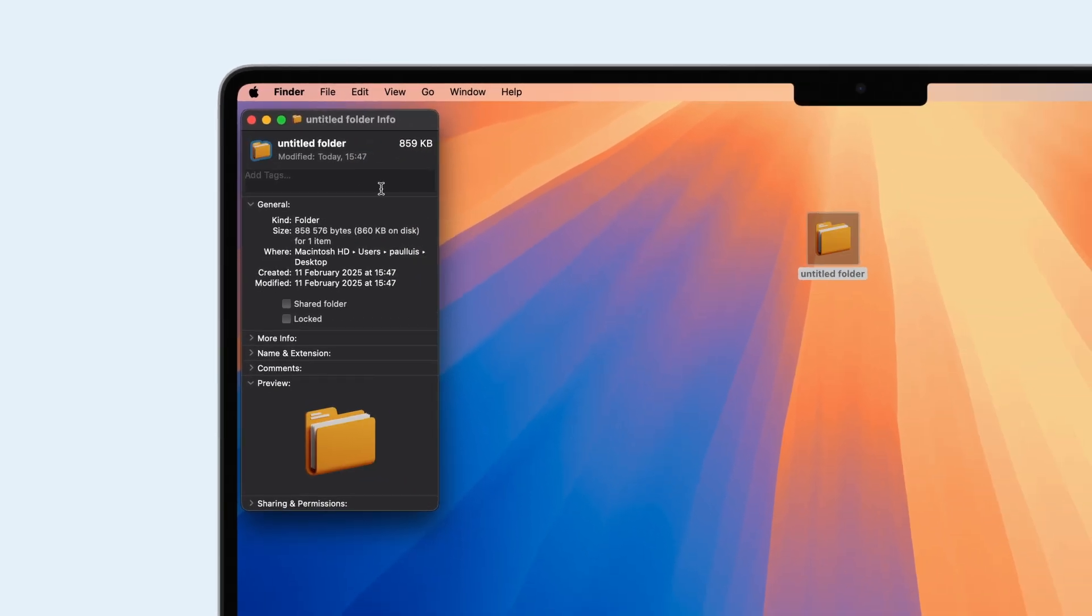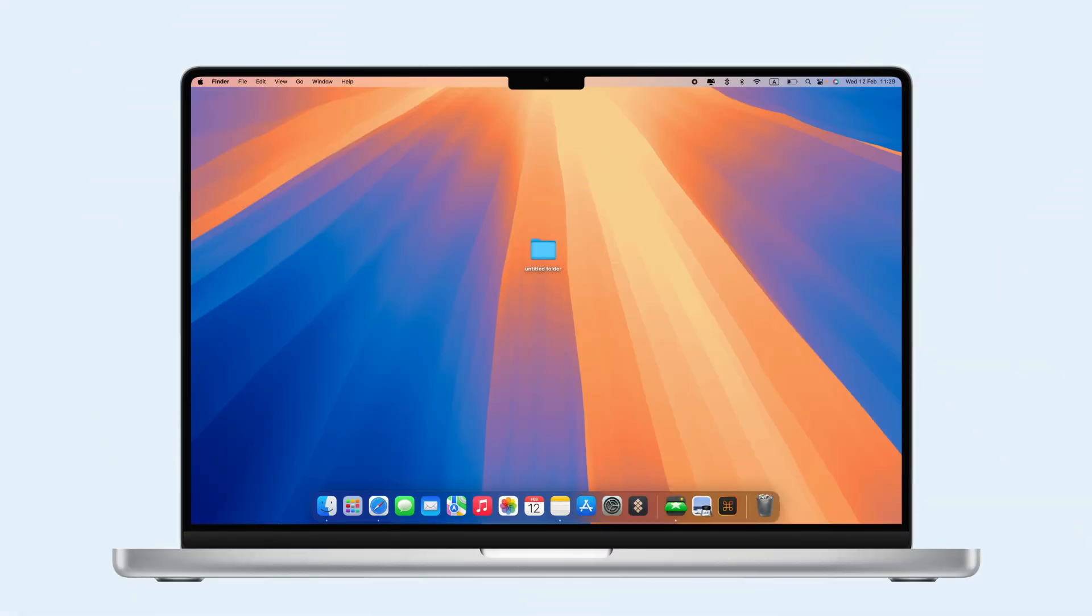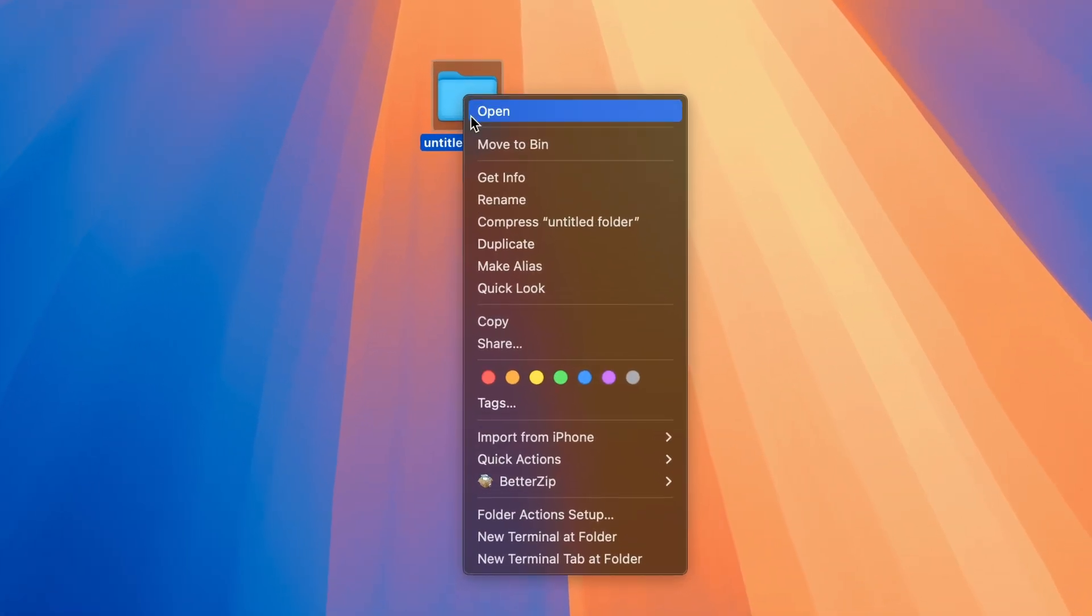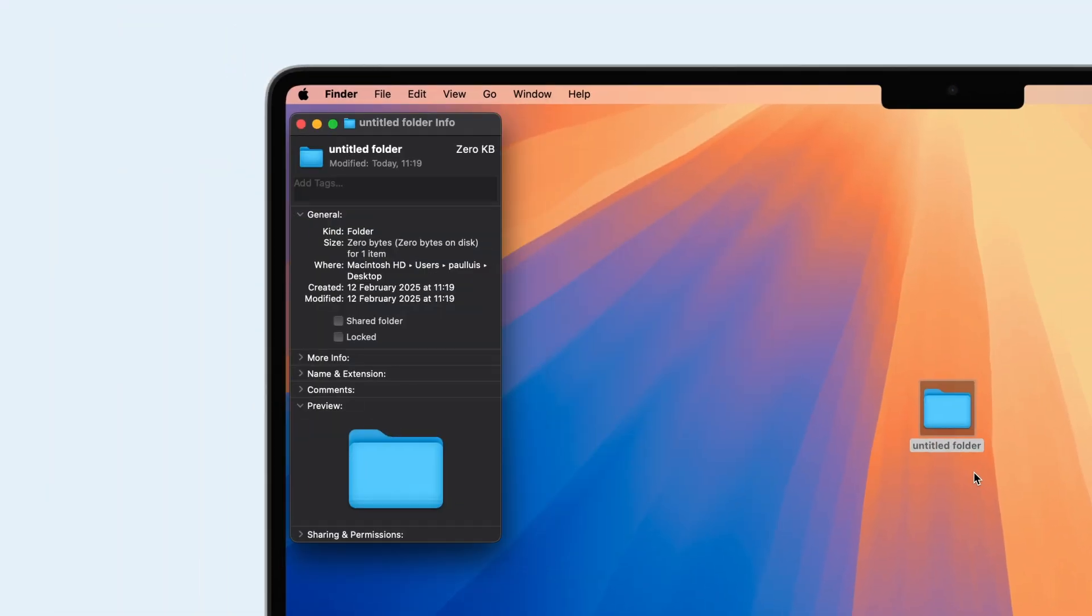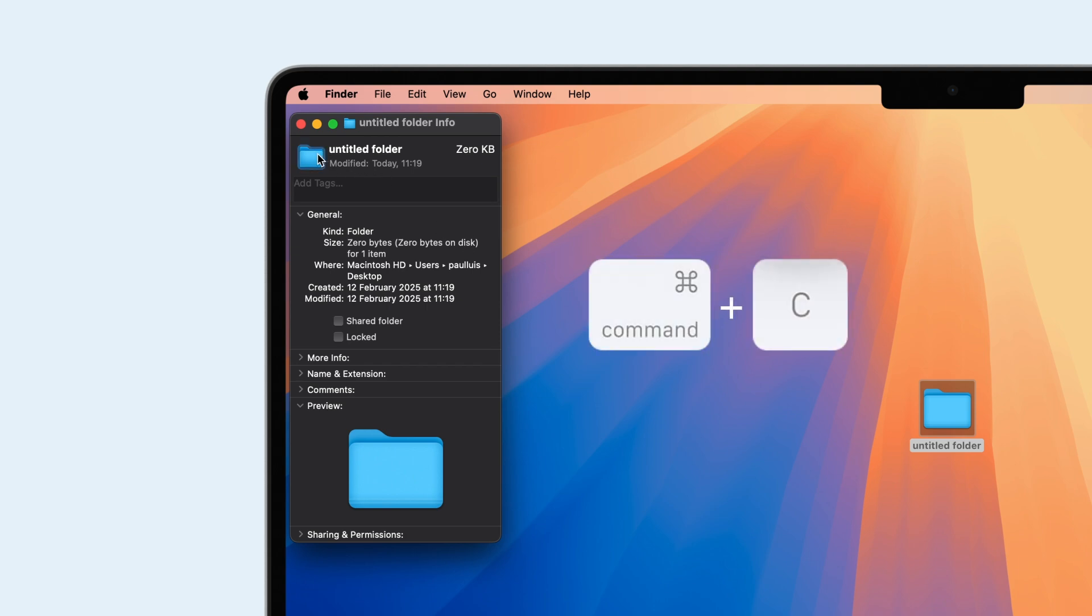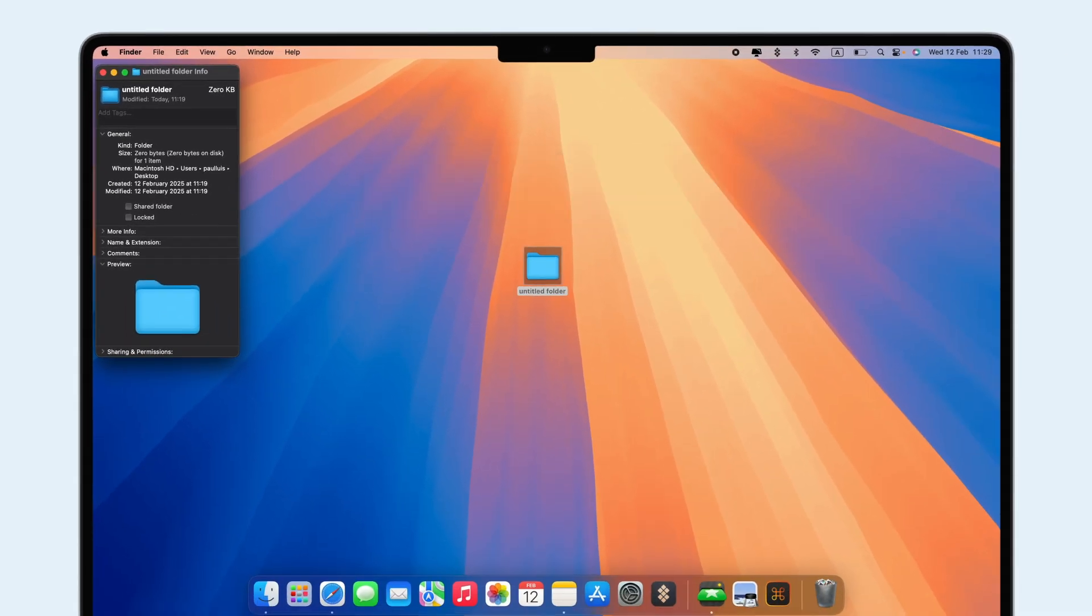Your folder will now have the new icon. To change a folder's color, use Mac's Preview tool. Right-click the folder and select Get Info. Click the folder icon at the top and press Command+C to copy it. Then, open Preview, go to File in the menu bar, and choose New from Clipboard.